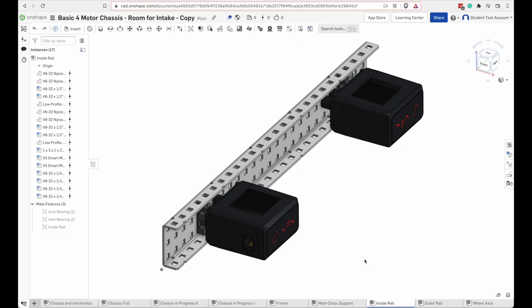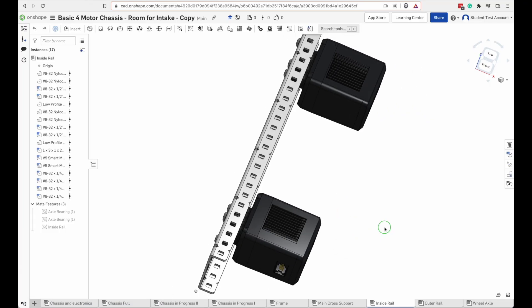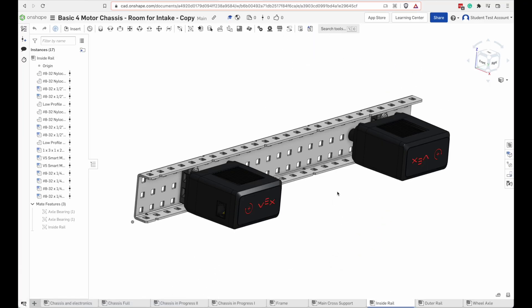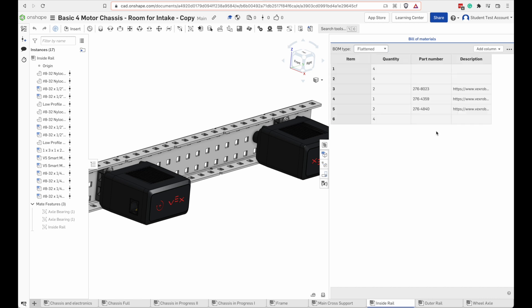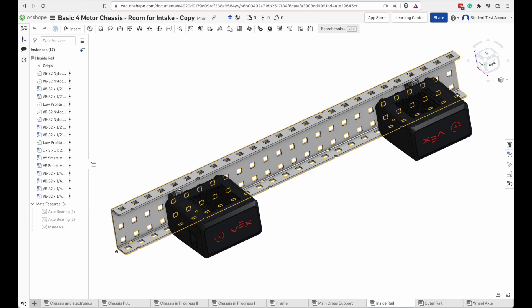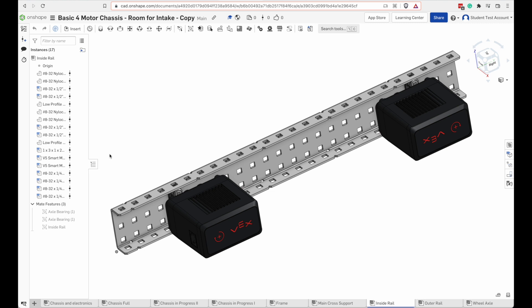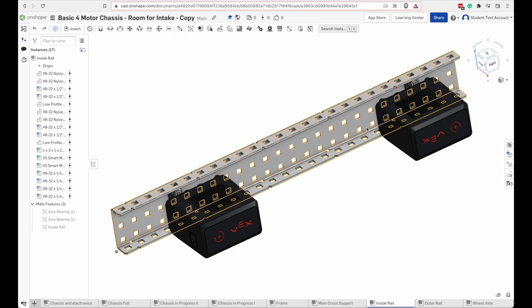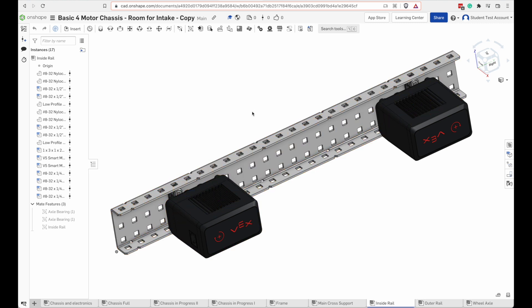Alright, now let's take a look at the inside rail. The inside rail has a shorter C channel and two motors. This one is built the same way. We have a bearing plate on the fourth row and on the 22nd row. But the beam itself is a little bit shorter.